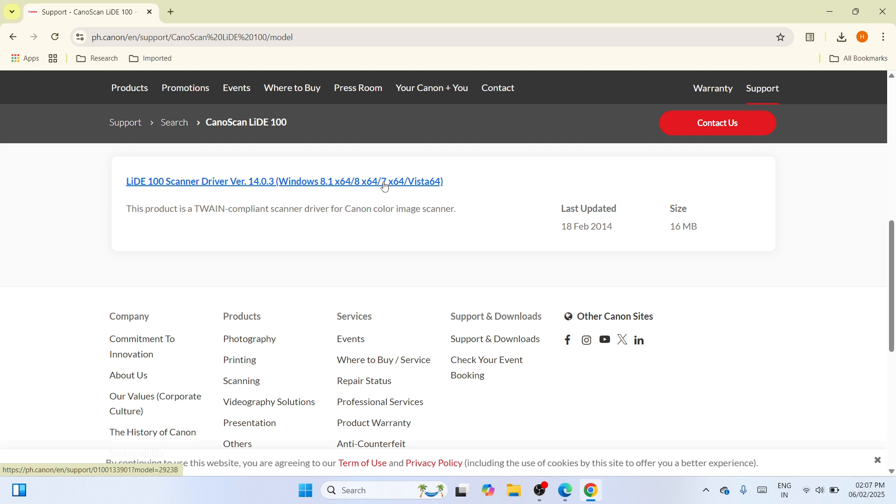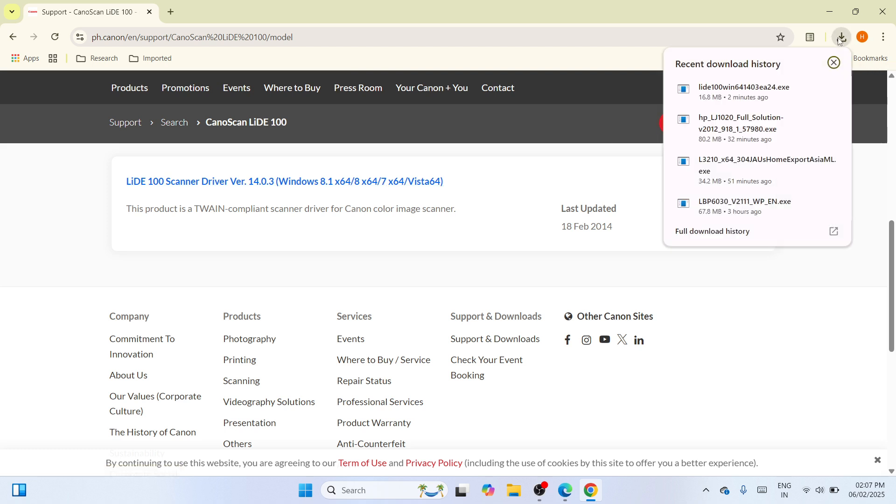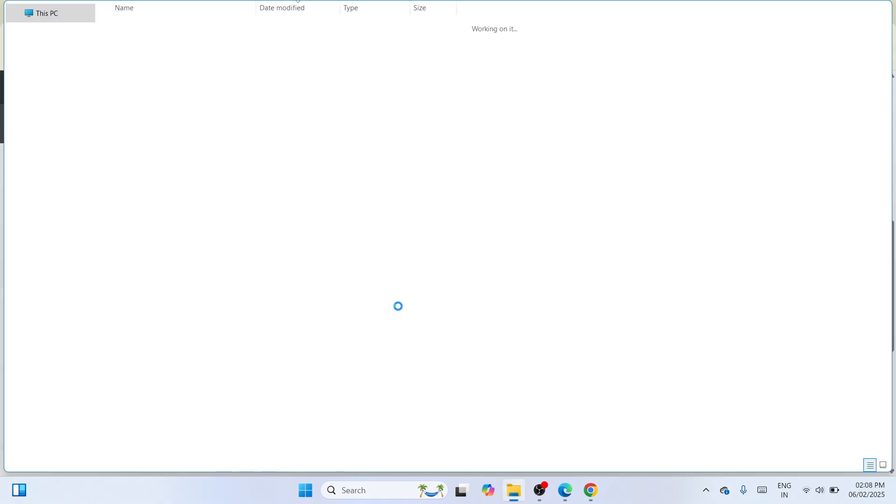In my case, I have already downloaded it, but in your case, if not yet, then download it. And once done, please navigate here at the top right corner and click on this download icon and it will show you the driver. So click on this folder icon to show it into the location where it is being saved to.